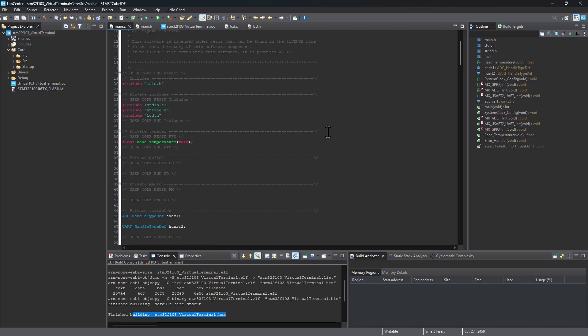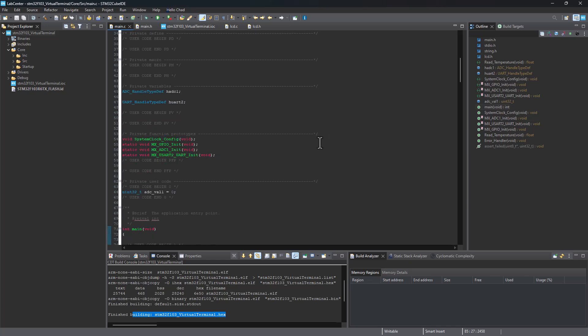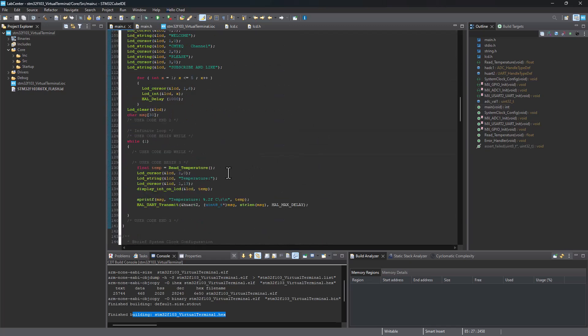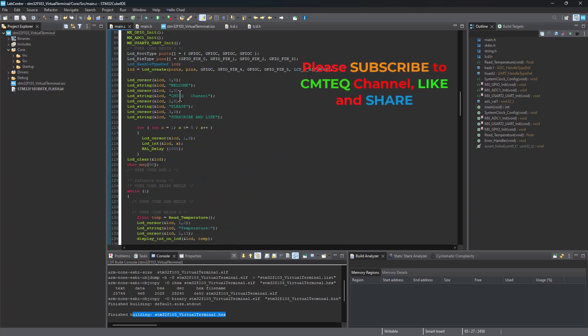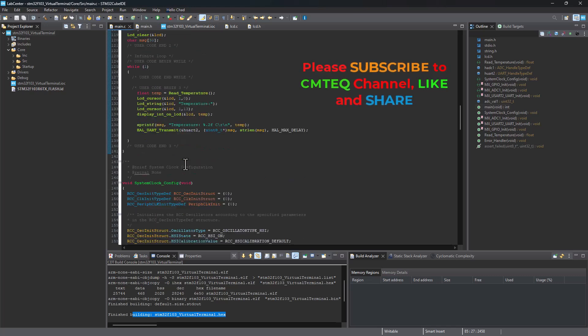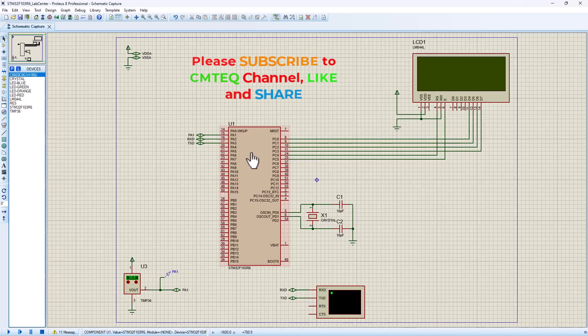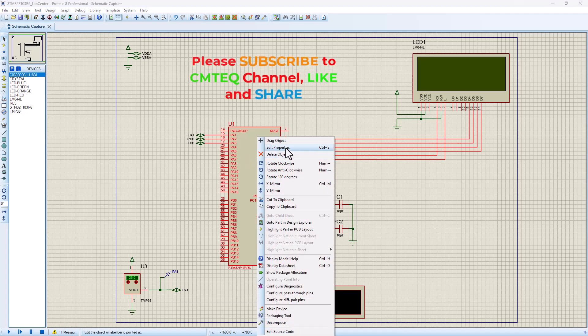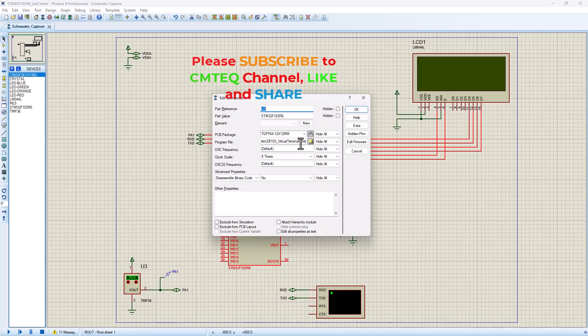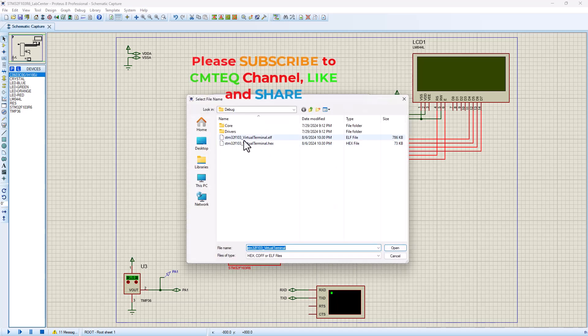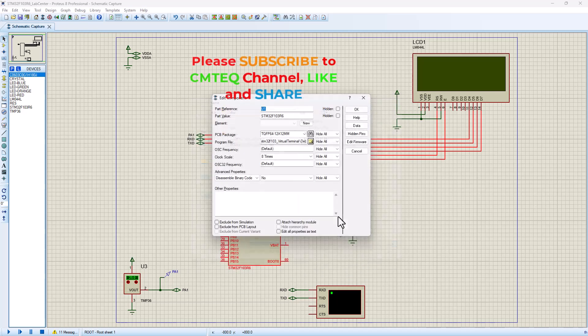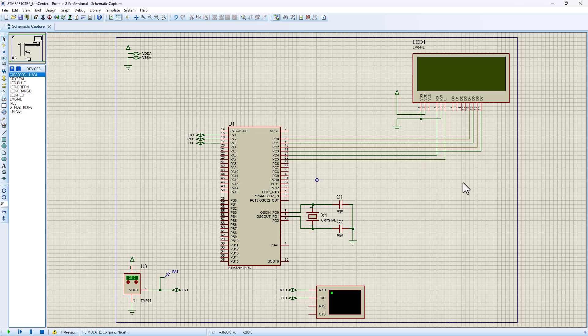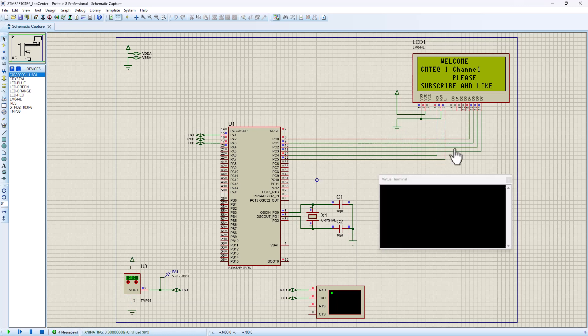Now we can head back to our Proteus simulation and pull in the hex file and see if we're going to display the Welcome to SimTech channel, subscribe, and also the temperature data onto the LCD display. Let's go ahead and click on Edit Properties. Then we need to load in our new hex file here. Okay. And open. Now let's go ahead and run this program and see how we're going to display our LCD data.